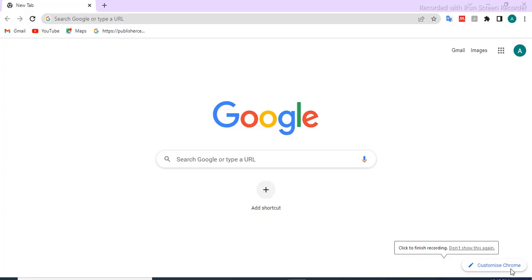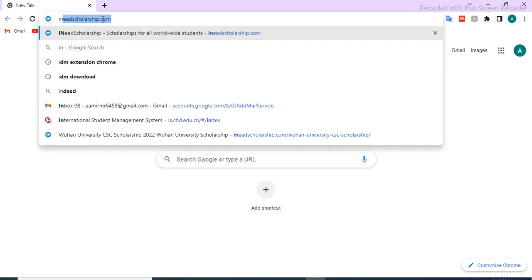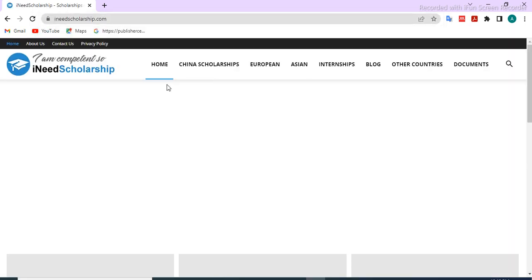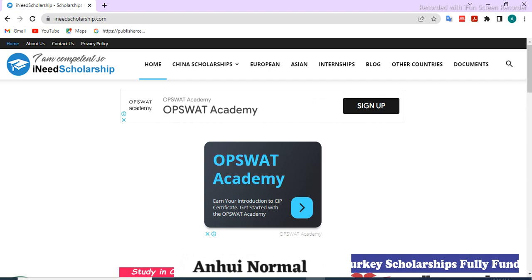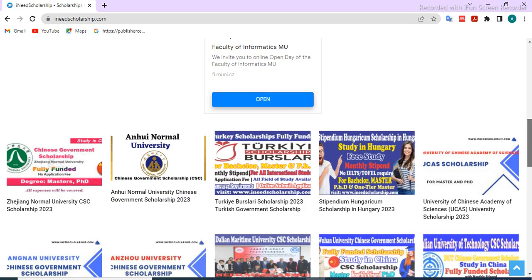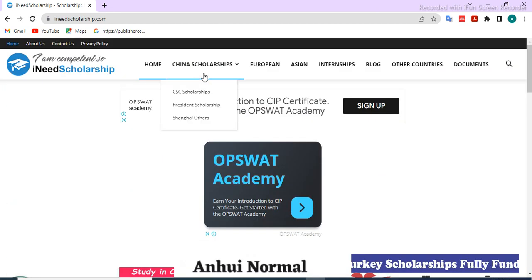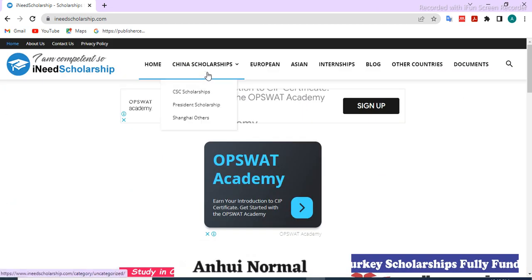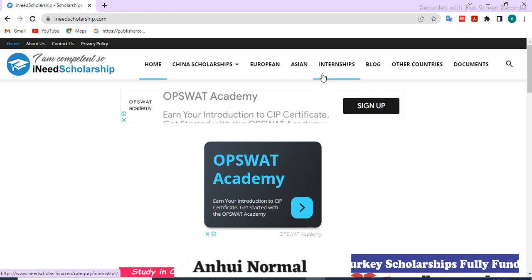Today we'll learn how to apply for Chi Chiang University CS scholarship. Open your browser and go to inedscholarship.com. All the latest scholarships from all over the world are available here. You can submit your application according to your choice — Chinese scholarships, European country scholarships, Asian country scholarships, and internships from all over the world are available.